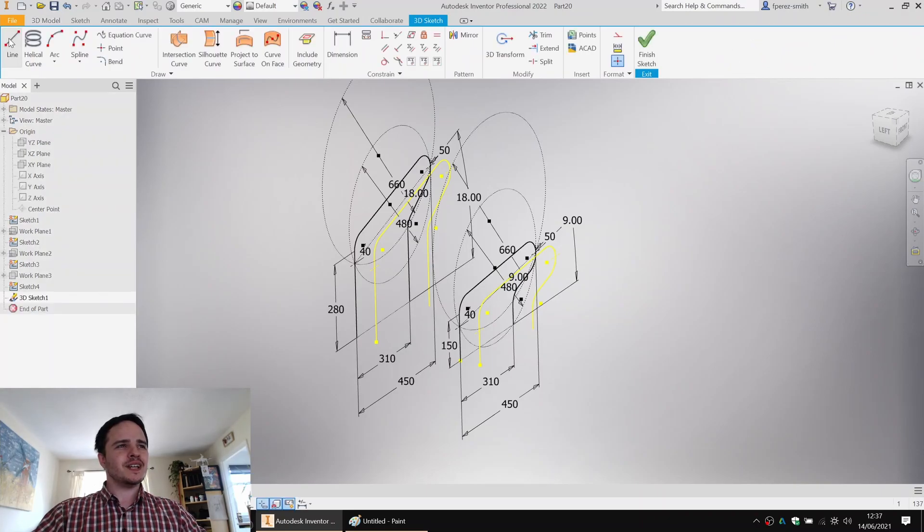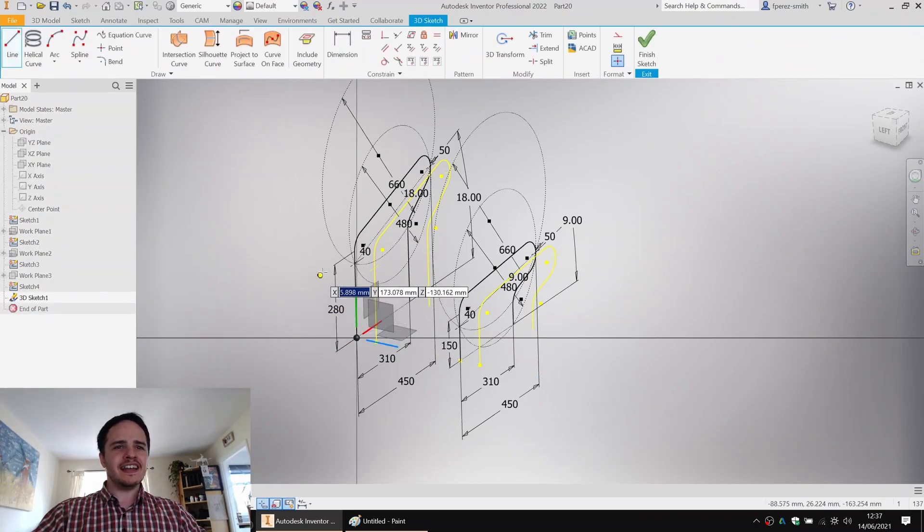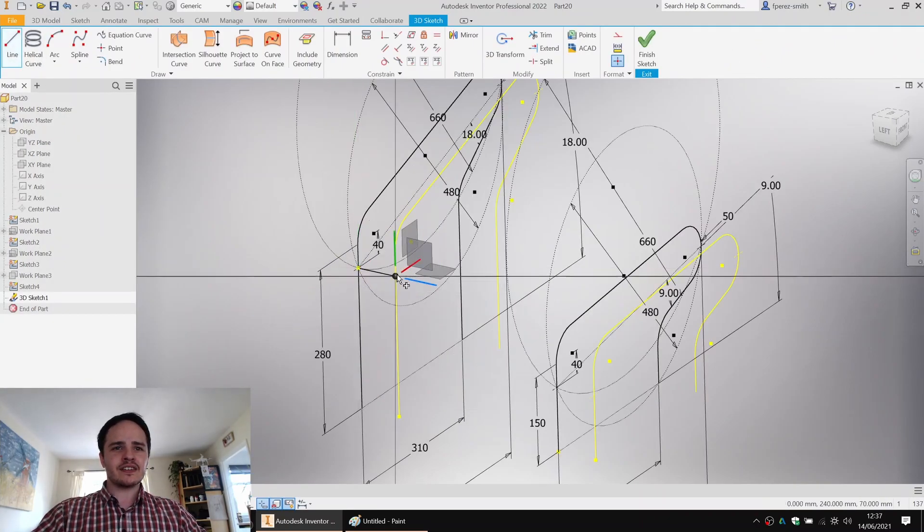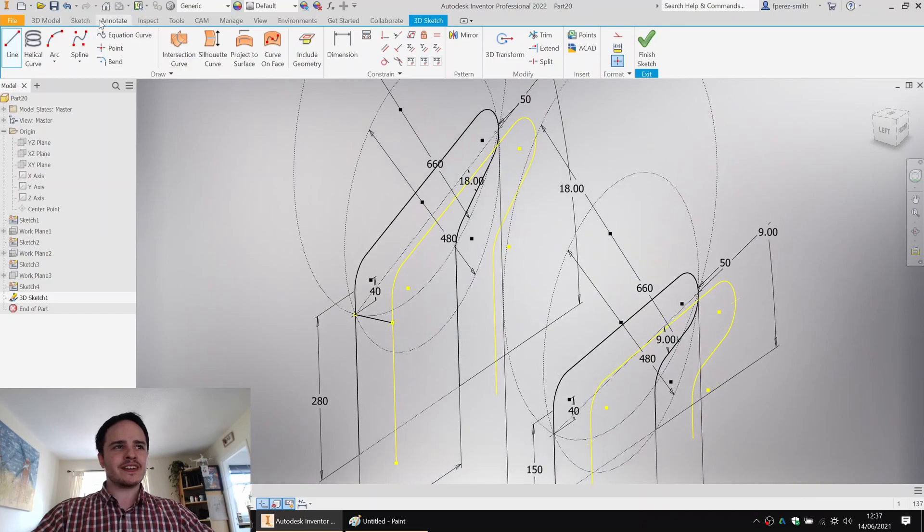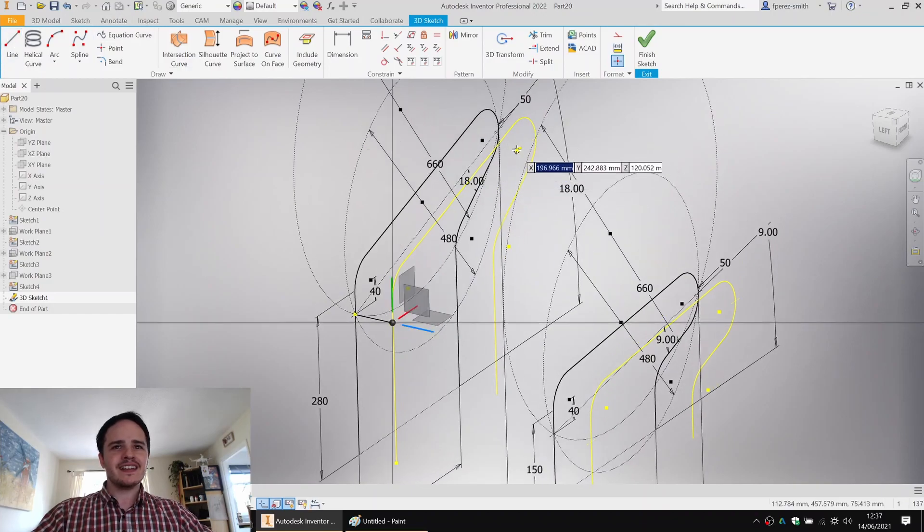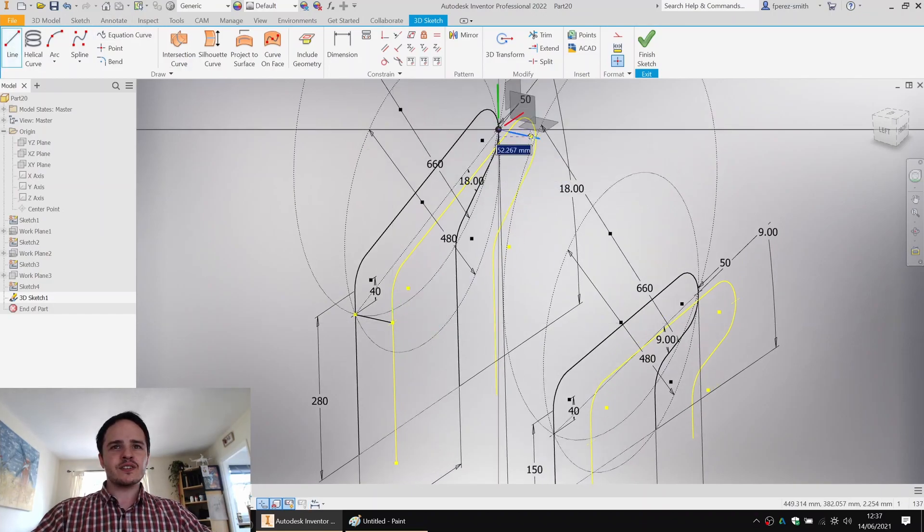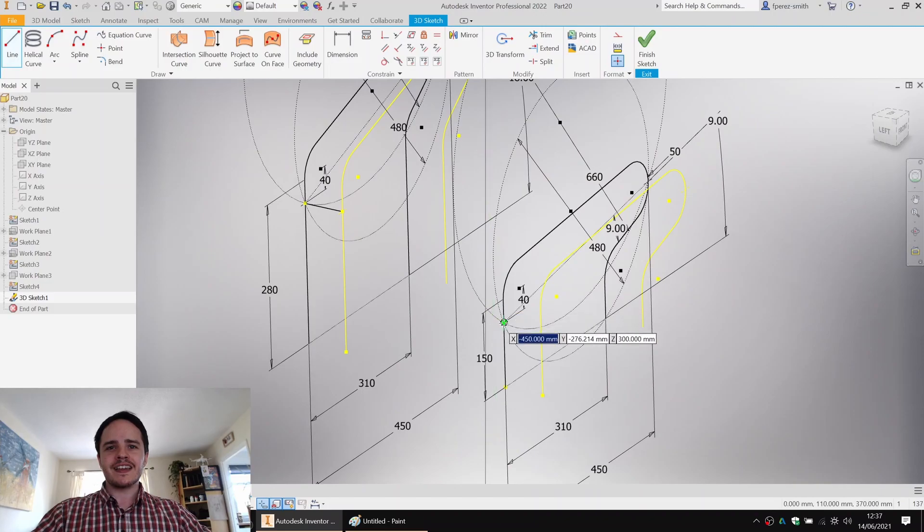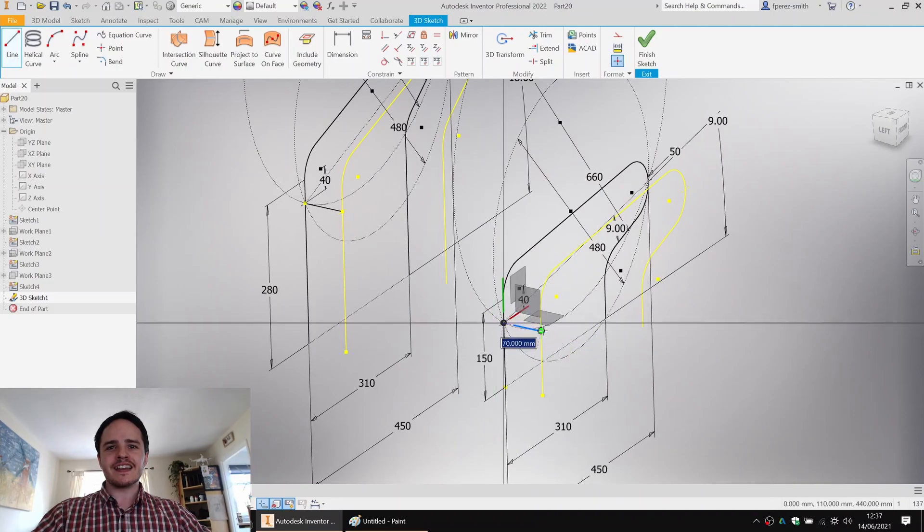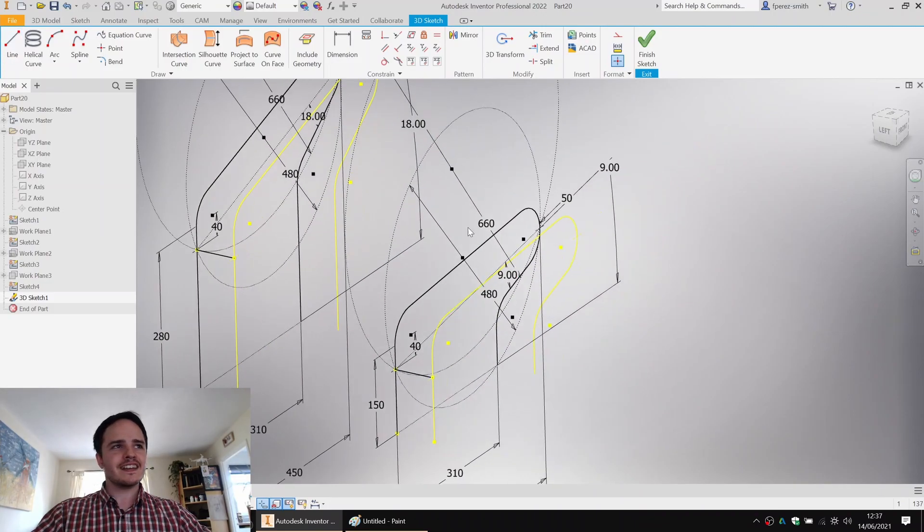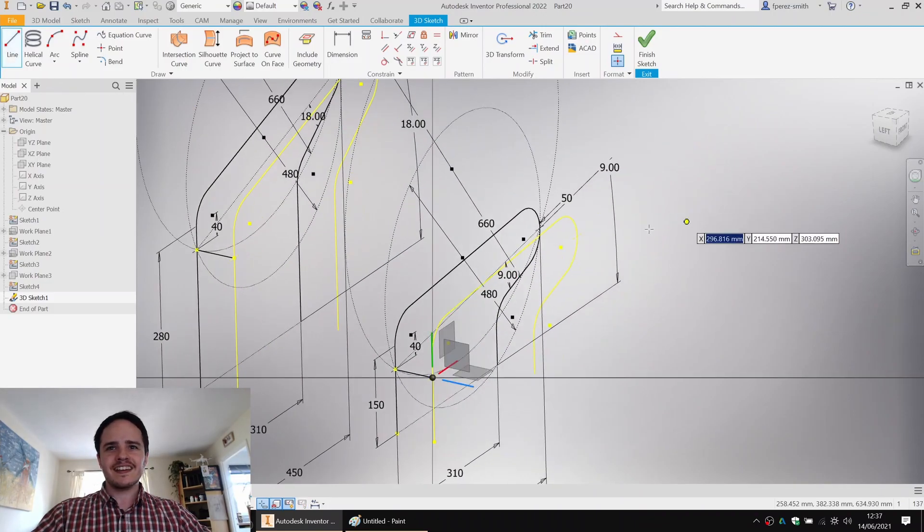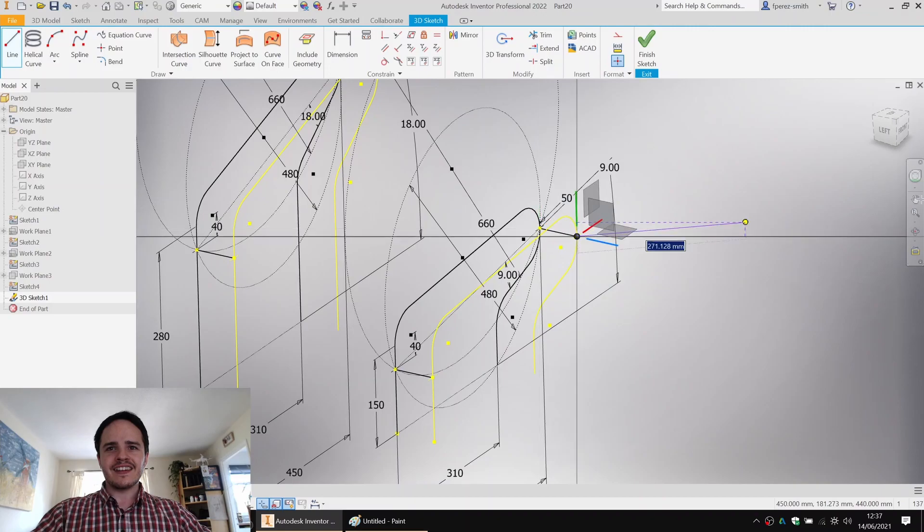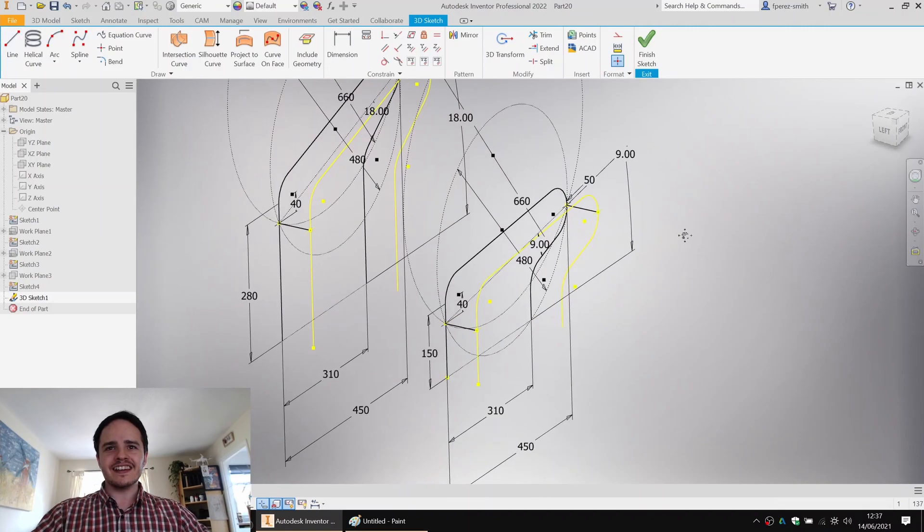Here we can come along, click line, and here just connect those points that we created earlier. These are going to represent our cross members. Looking good.